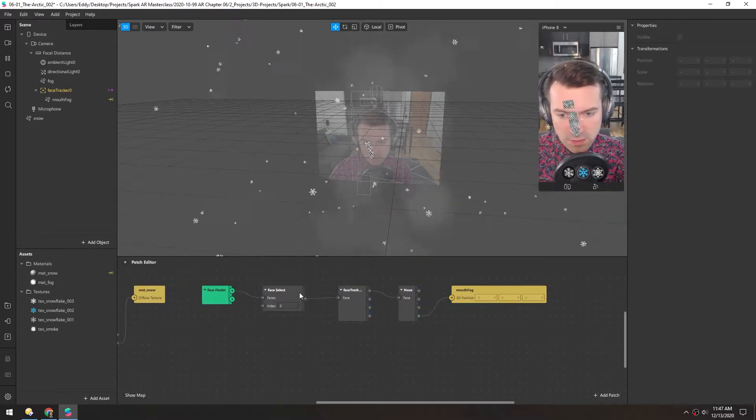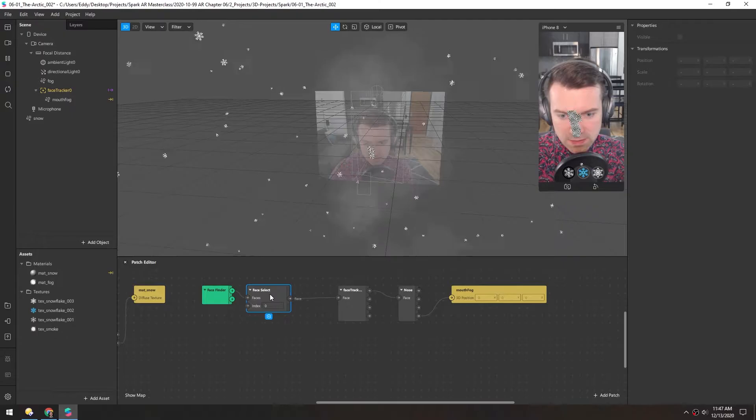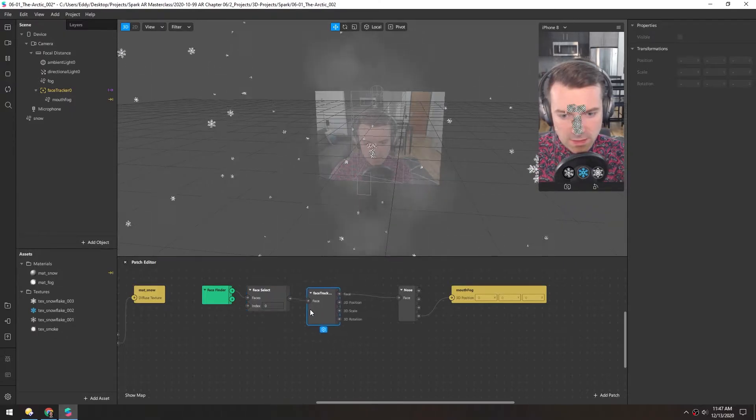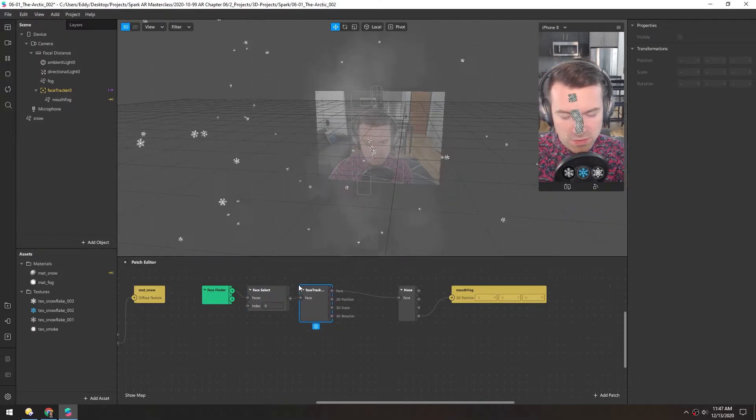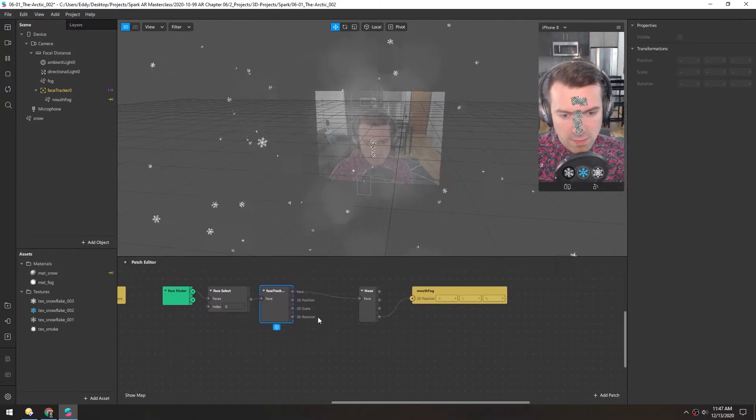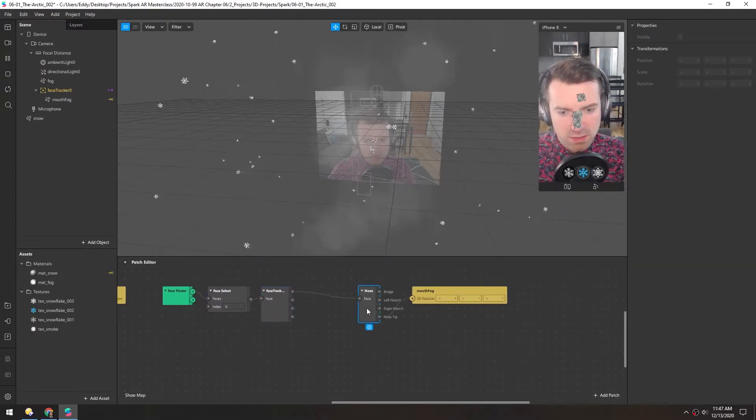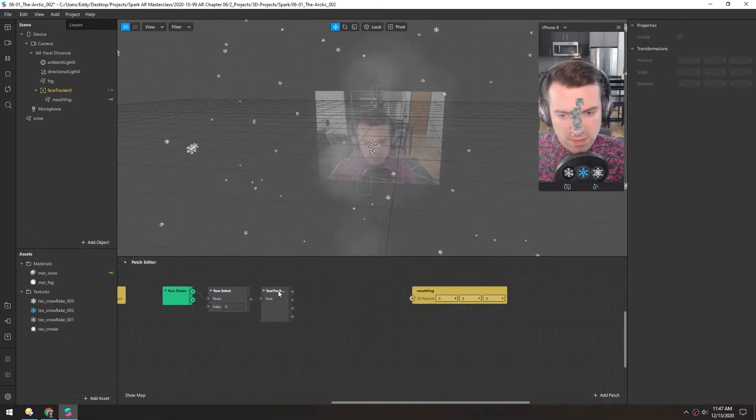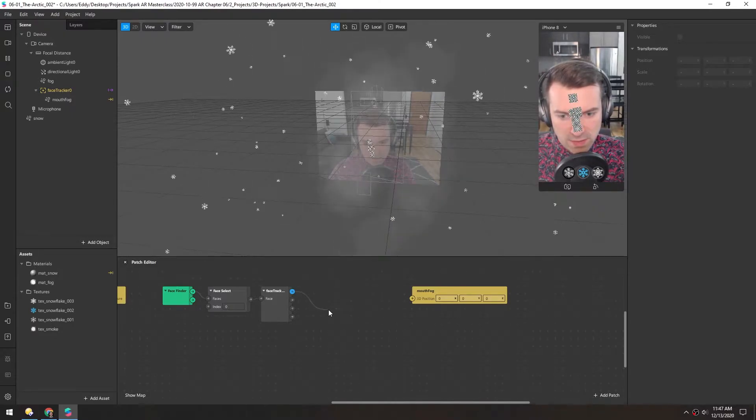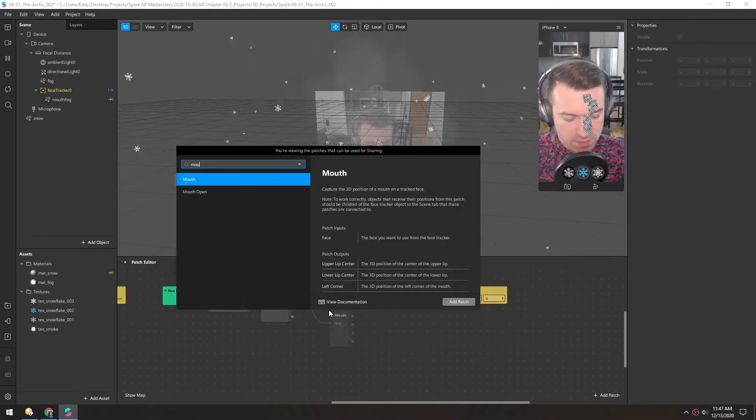So we're grabbing the face, we're grabbing the face tracker, and we're not gonna use the nose, so I'll just delete this. Instead, we'll use the mouth.